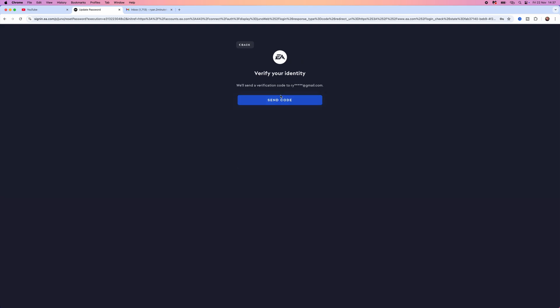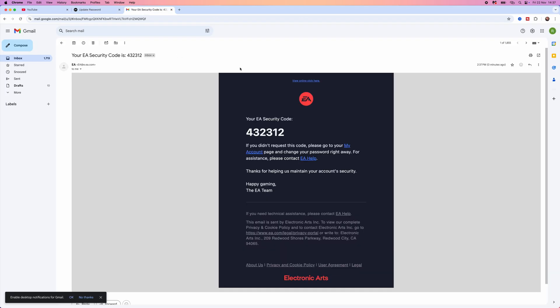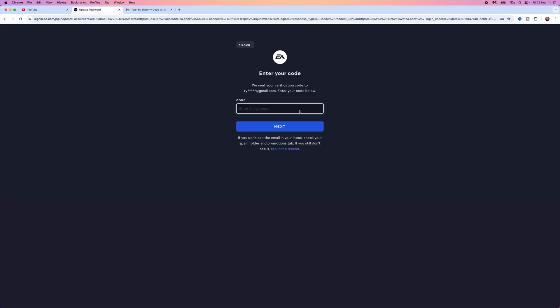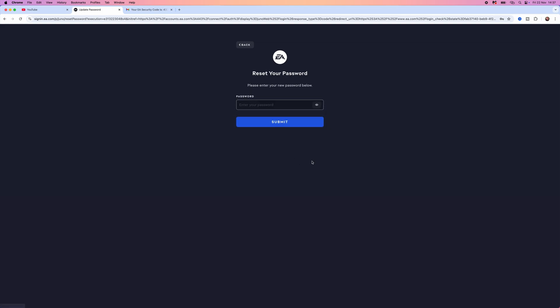From here, click on send code. Then you'll need to head over to your Gmail and get this code right here. Enter the code into this box, select next.